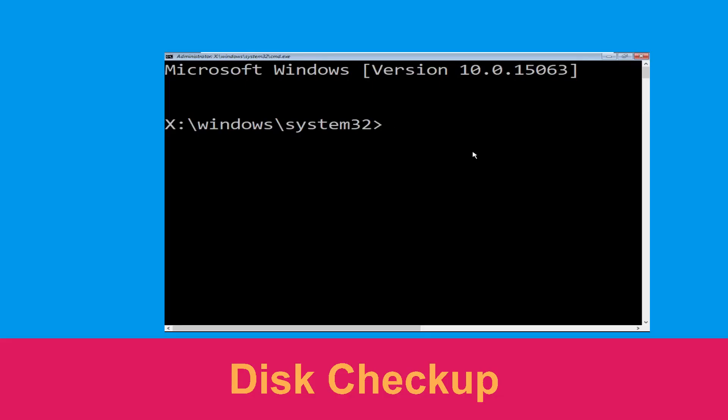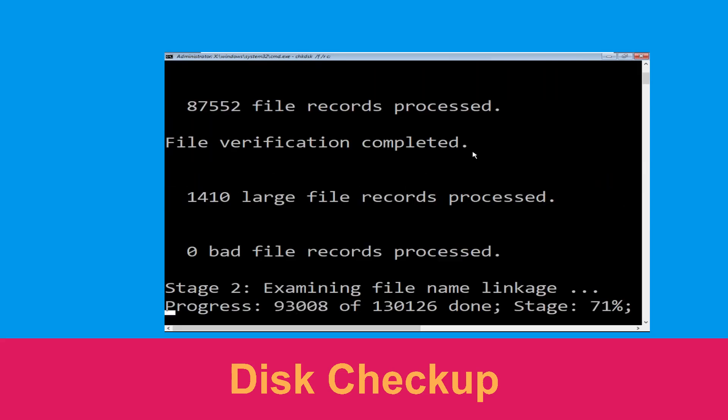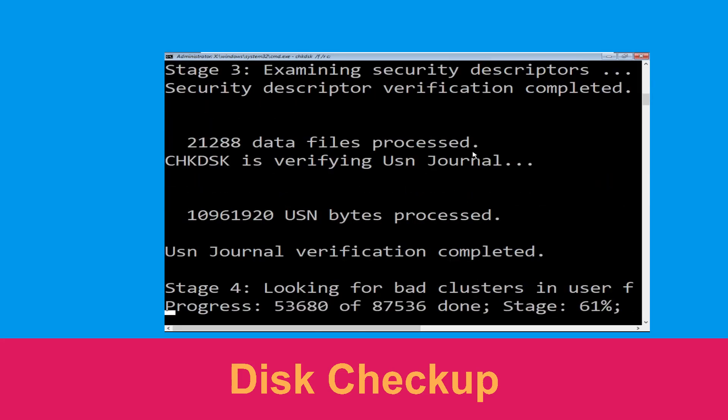Now execute this command carefully. Type chkdsk /f /r c: and hit enter to execute this command.